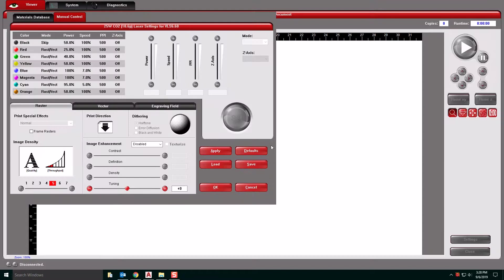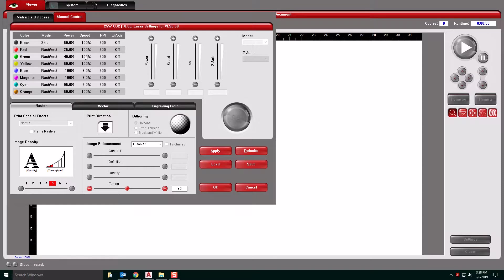When we go into our settings, we're going to want to check that all of our settings are correct. So this is skipped. We were running this at 100 speed, 100 speed, because these are both etch, 25 and 40. And these are both cuts, 100 power and 7 speed.